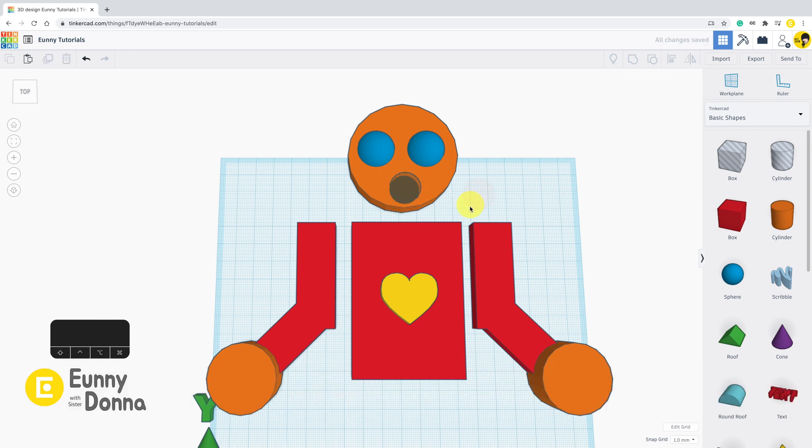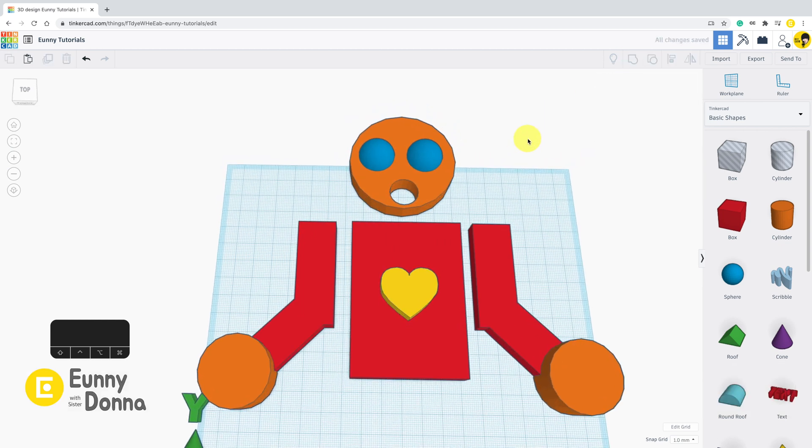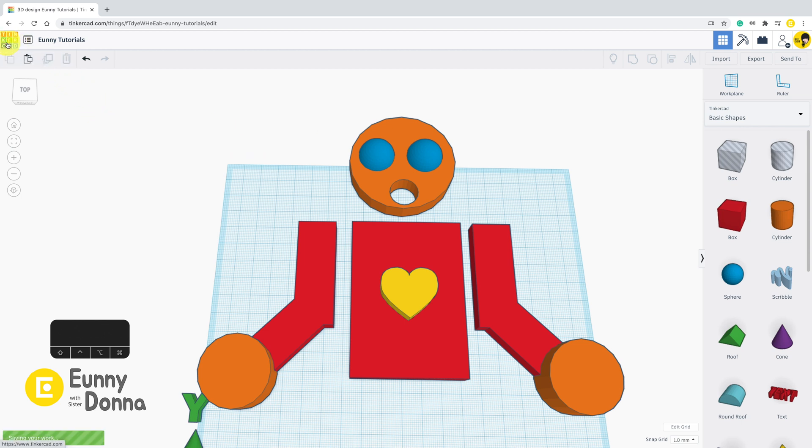I finalized the robot with its face. If you want to open the previous file, then you need to go to Dashboard.